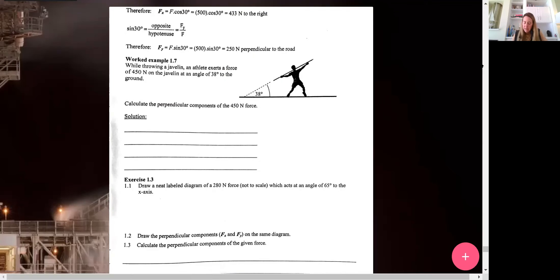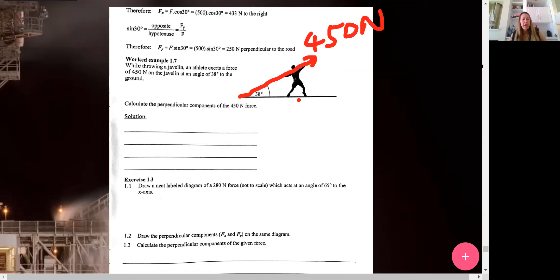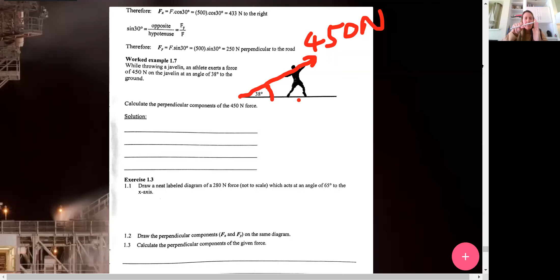Let us look at another example. A javelin thrower exerts a force of 450 newtons onto the javelin at an angle of 38 degrees. We have to calculate the perpendicular components of this skew force. The minute you have a skew force, you can resolve it into its vertical and horizontal components. Those components will be perpendicular to each other, with the skew force as the hypotenuse of the triangle, so we can use simple trigonometry to find the vertical and horizontal components.